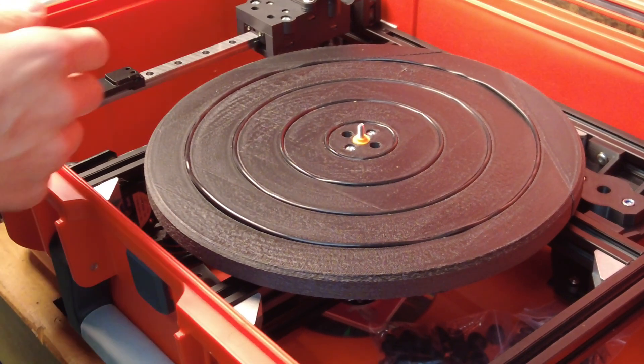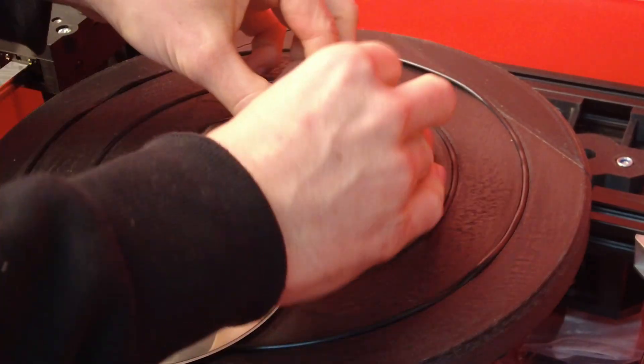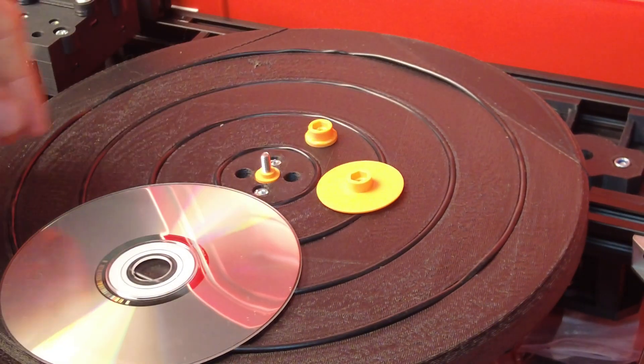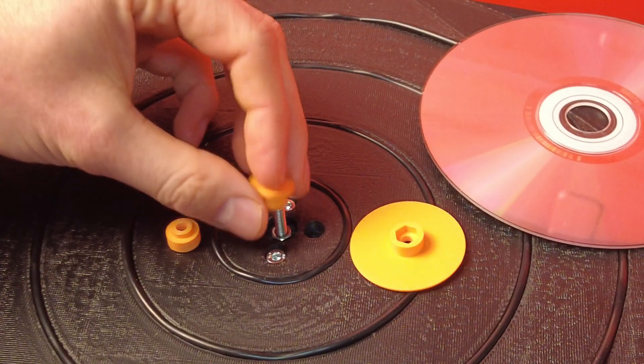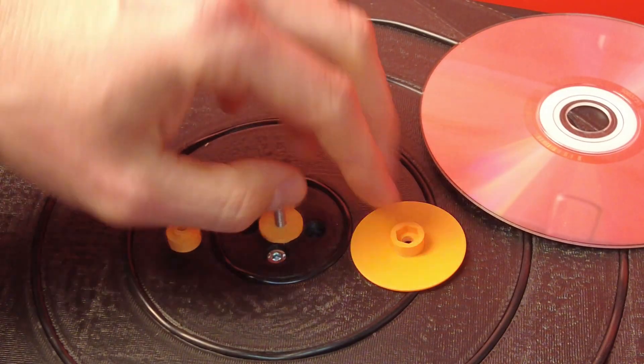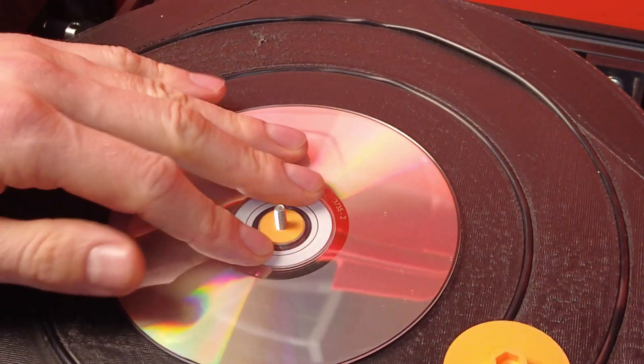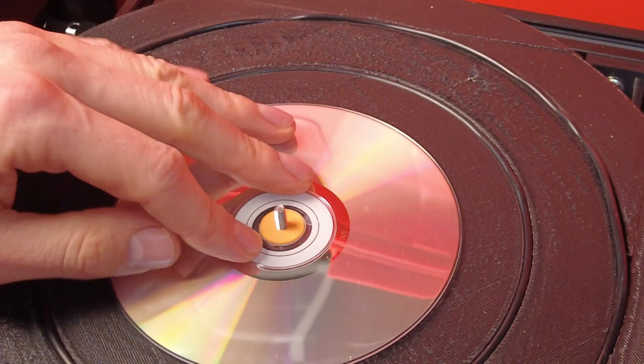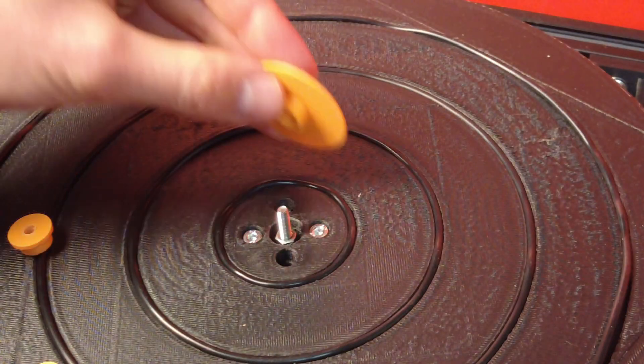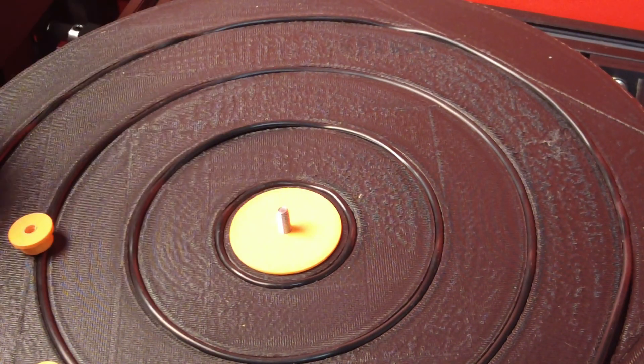The center-hole adapters come in three sizes. The standard 7mm hole for vinyl records, a 50mm adapter for blank CDs, and a 37mm adapter for jukebox-style discs.